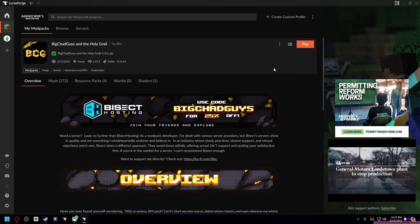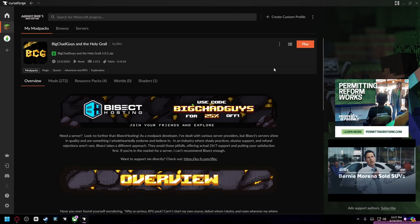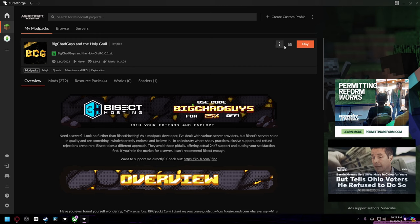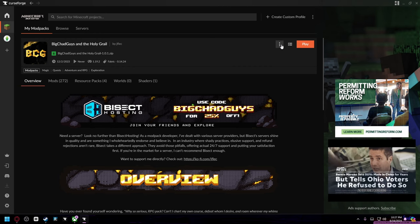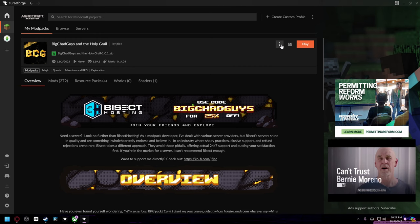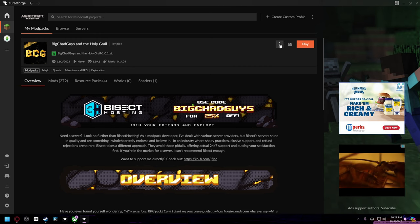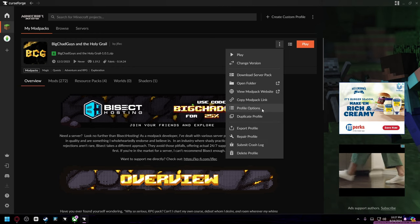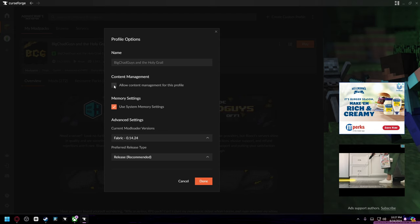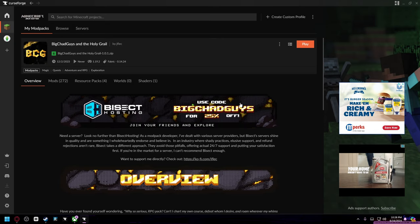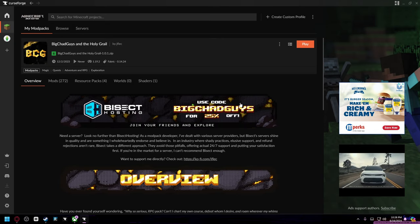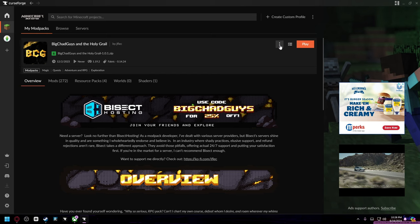All you got to do is go back to My Mod Packs, click on the mod, go to these three dots, go to Profile Options, and then uncheck this box. This will allow you to edit the mods inside of the mod pack. So then you go up to the three dots again, go to Add More Content...